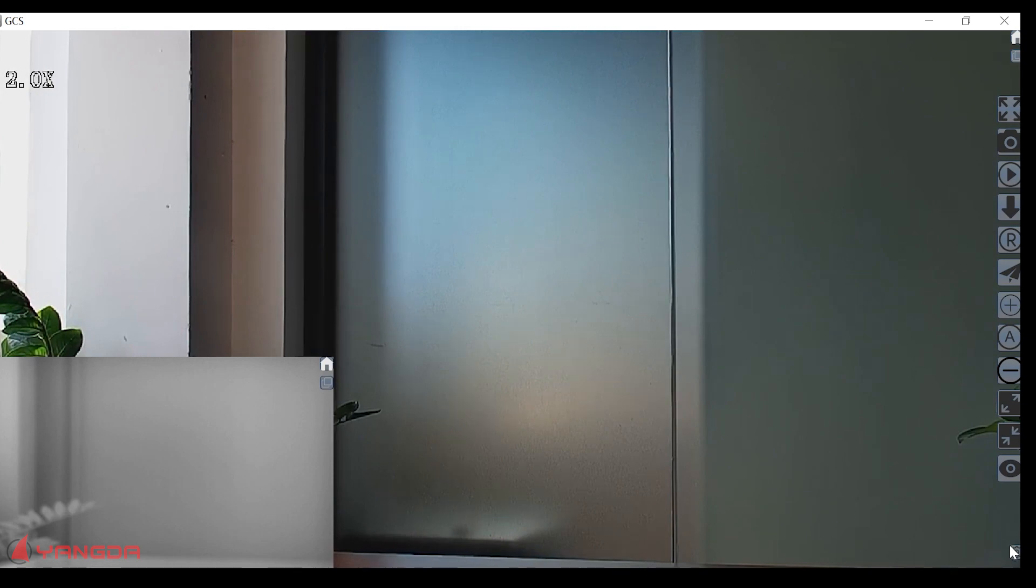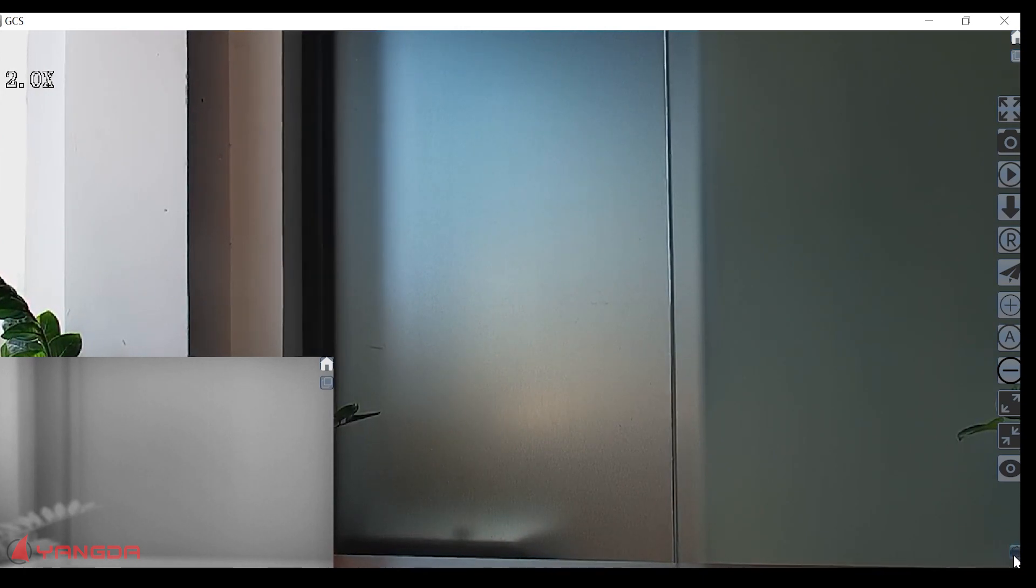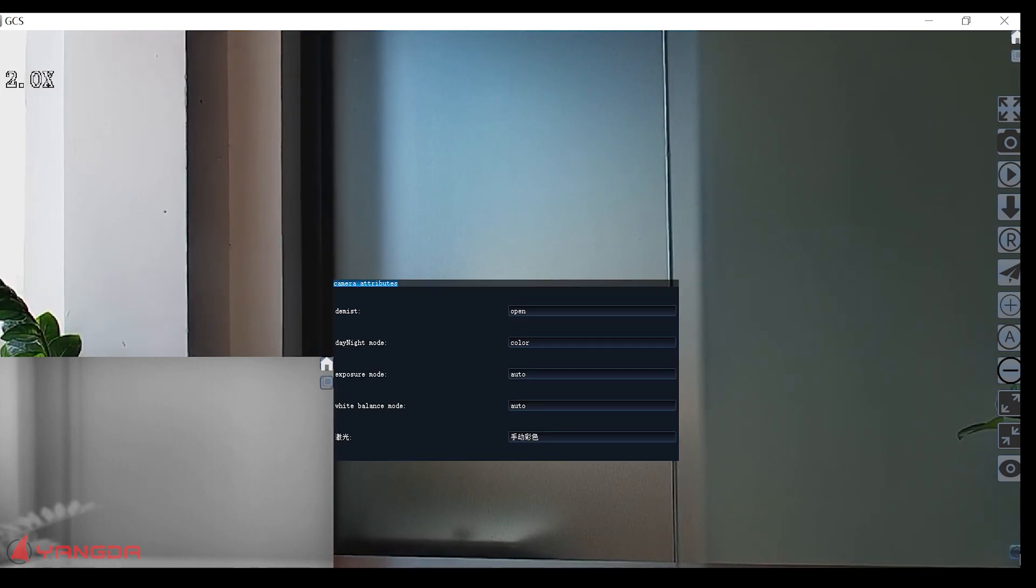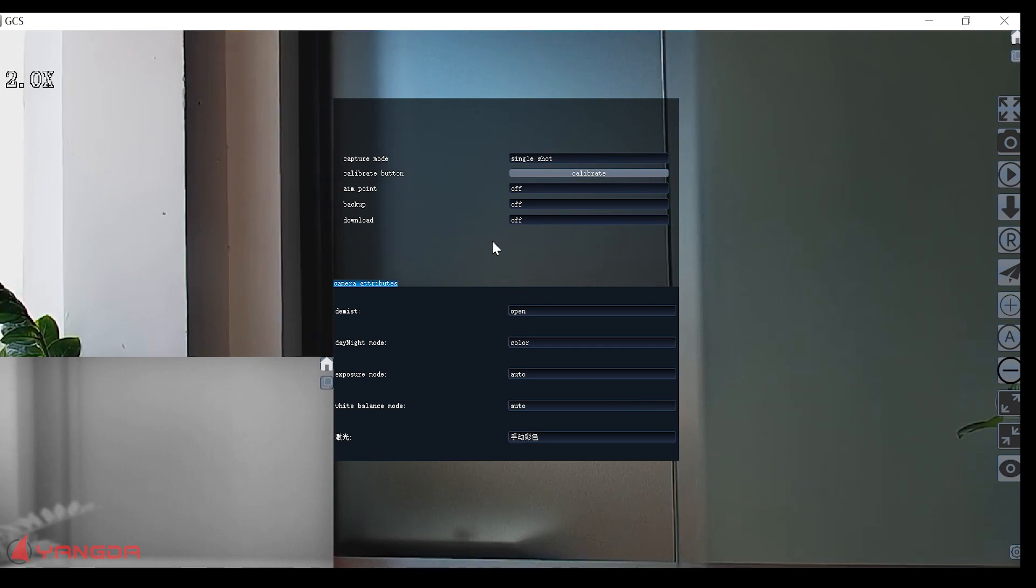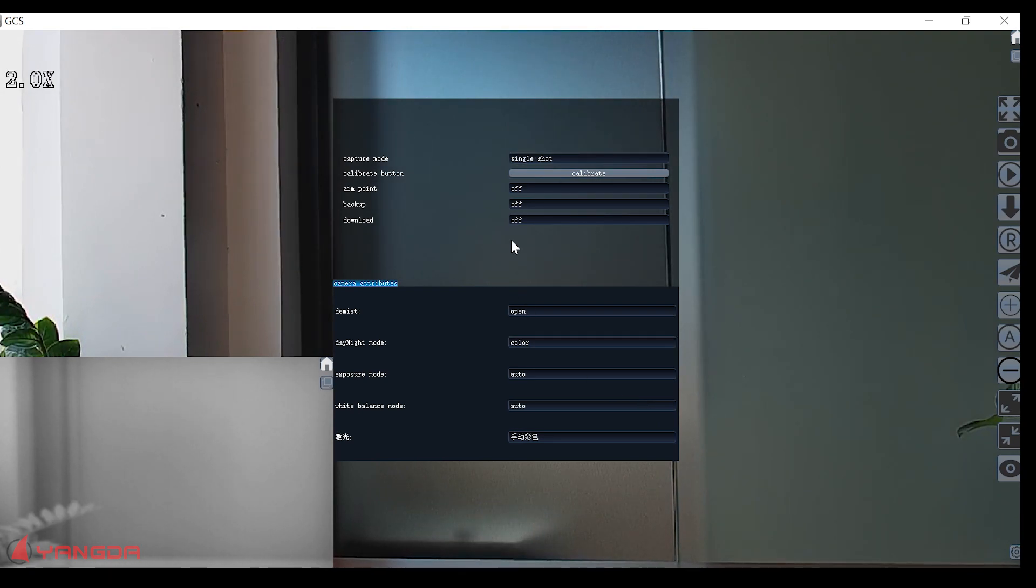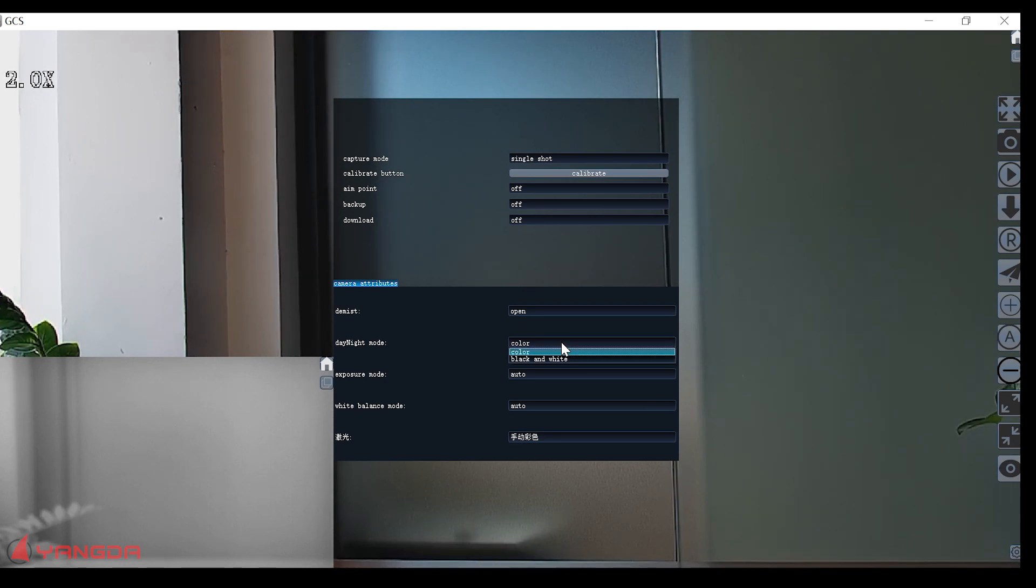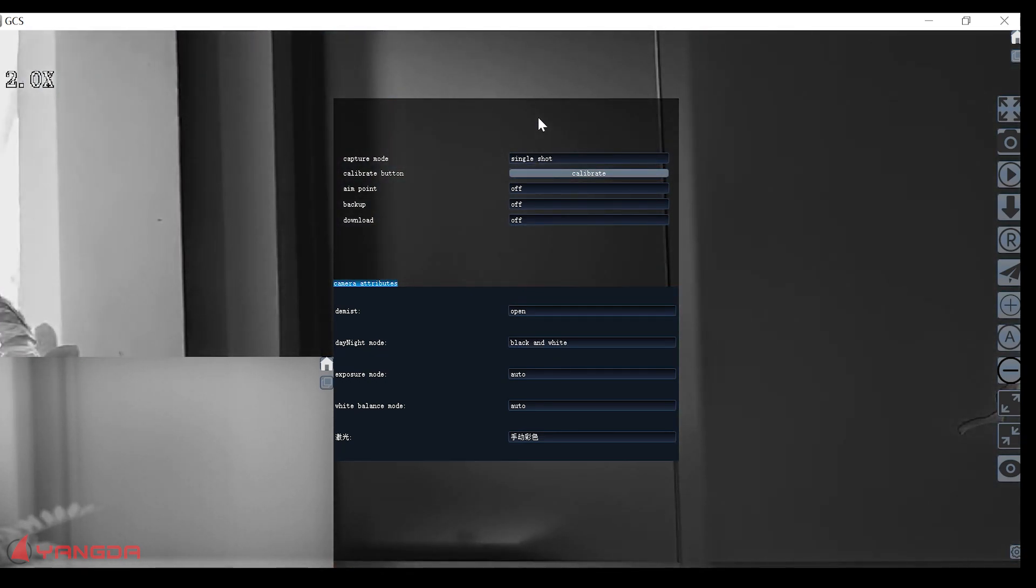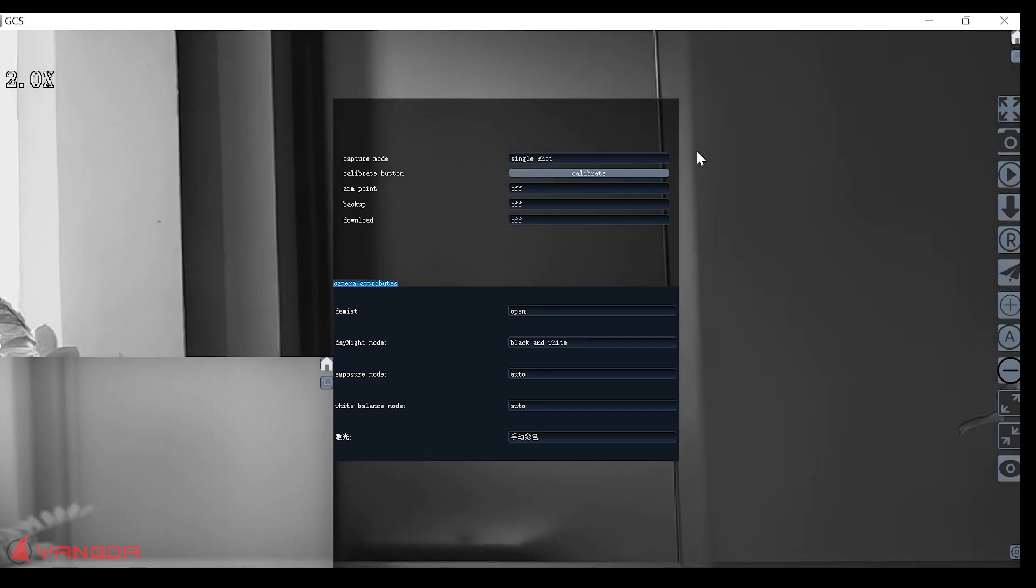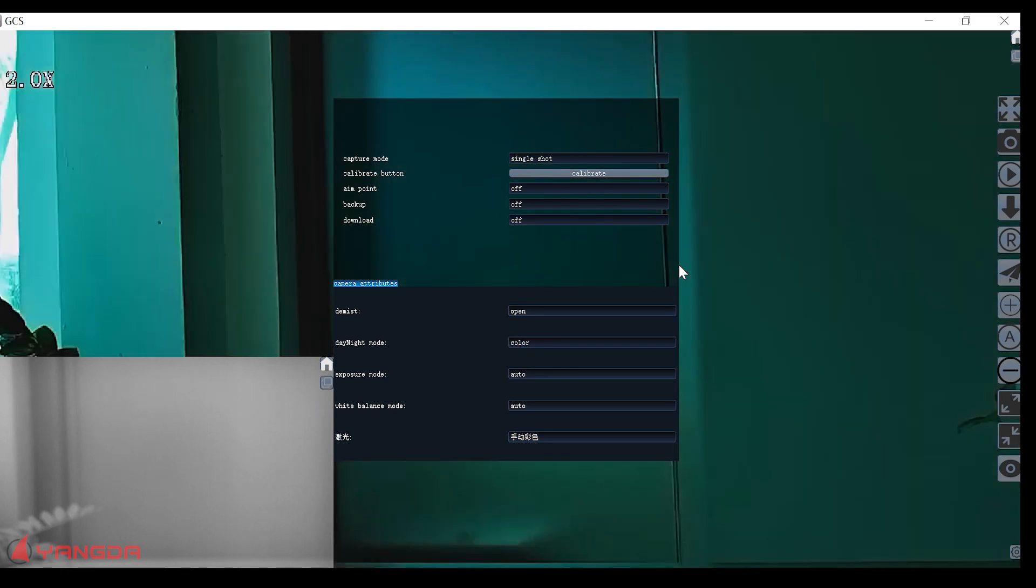At the right down corner, you can see this setting. Now this setting is for the camera setting. For example, I can see the camera goes to the daylight black and white mode. Switch back to color mode.